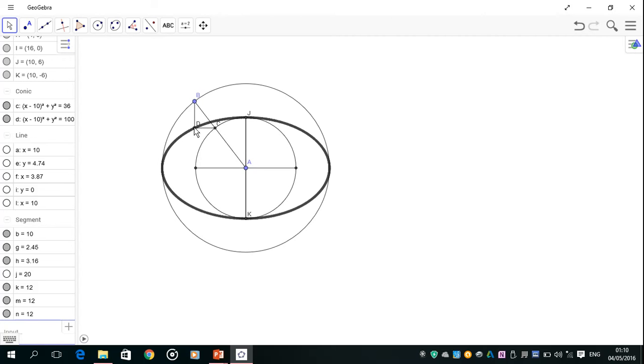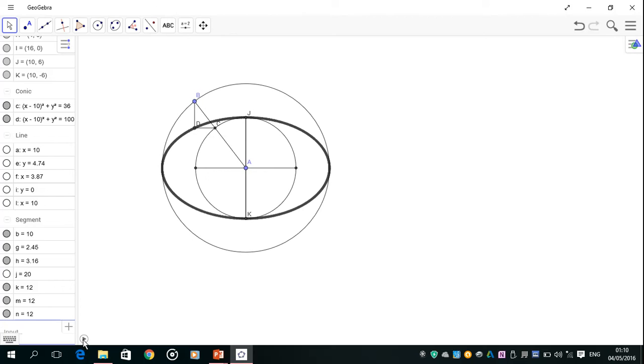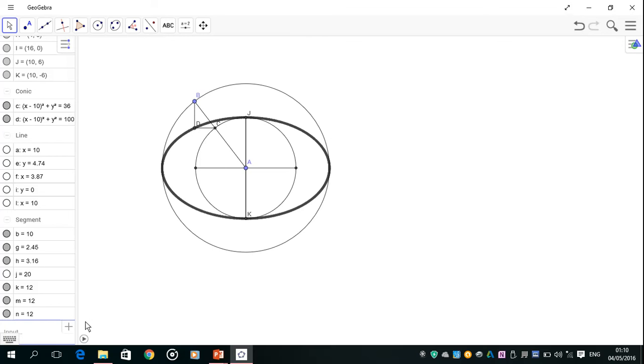Here at point D is where the ellipse is drawn, and we can see that where it goes around. I'll just play the animation now. There it is now.